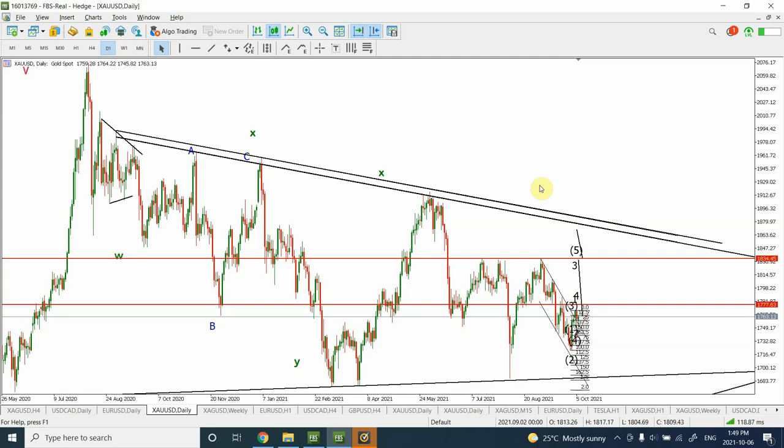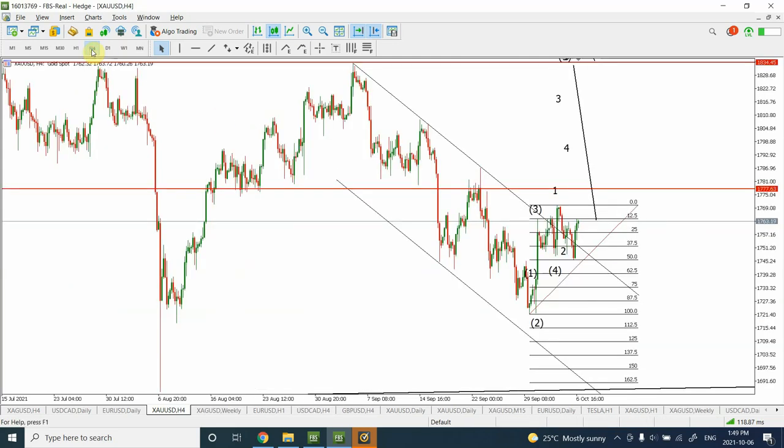Good day people, welcome back to my YouTube channel Elliot Fave Principle. I'm your host Shaheen. In today's video, we are going to look at the analysis of gold.